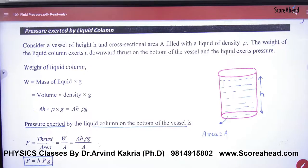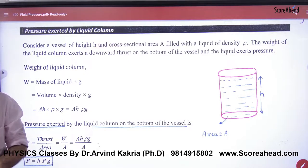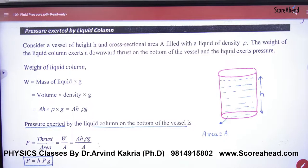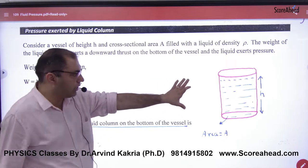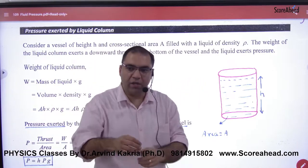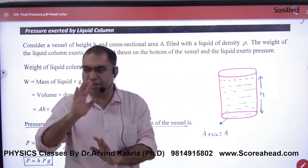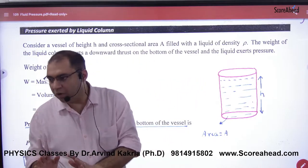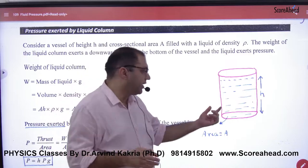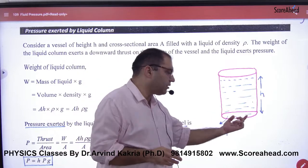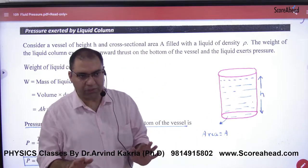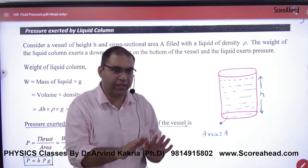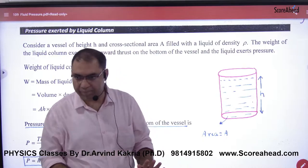Pressure exerted by a liquid column. Suppose you have a liquid of height H in a container whose base area is A.